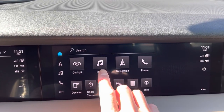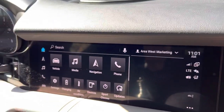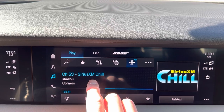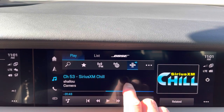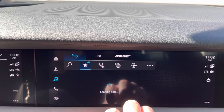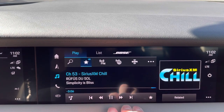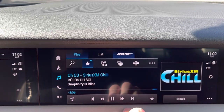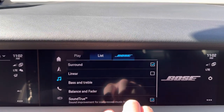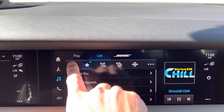A nice feature is that they can control the media, very similar to what you see on the main PCM. They can change to different radio stations, sources, see favorites, and basically play DJ as you're driving around — even adjusting different sound settings all on their screen.